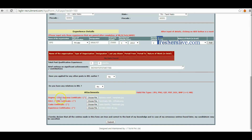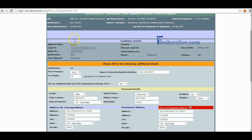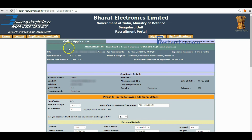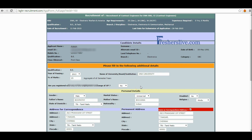Please upload the scanned copy of your Degree, ITI or Diploma Certificate, Tenth Certificate, Community Certificate, and Experience Certificates. After filling all these columns, candidates should click the submit button to submit the online application. After successful submission, candidates should take a printout of the application for further verification. I hope this video is helpful for you.